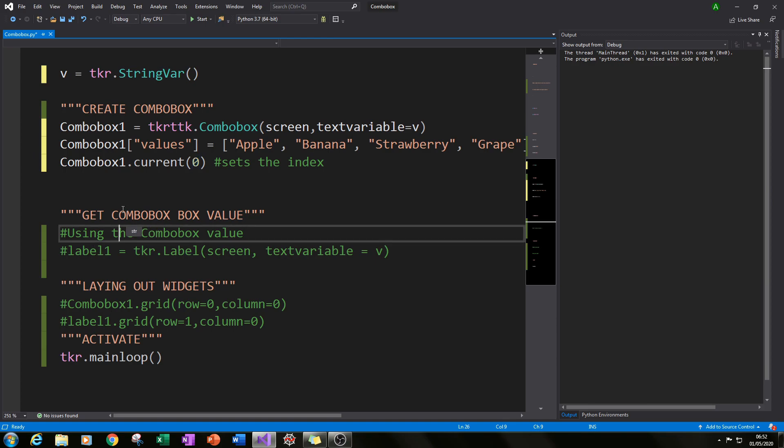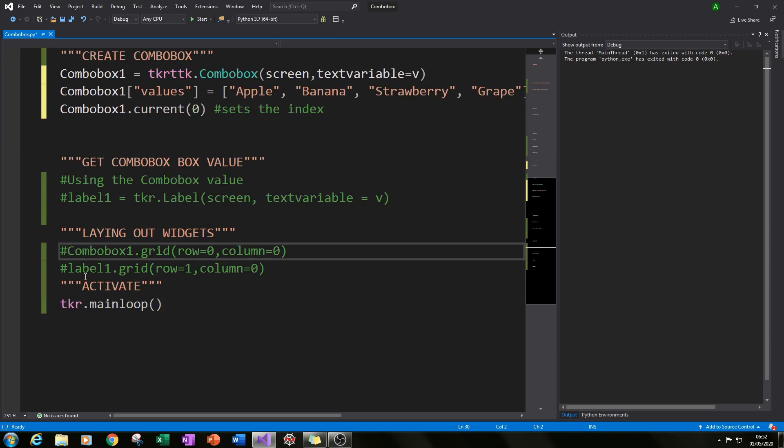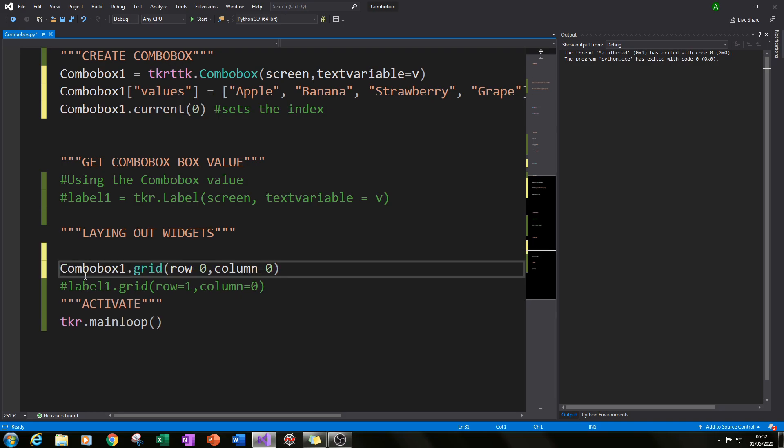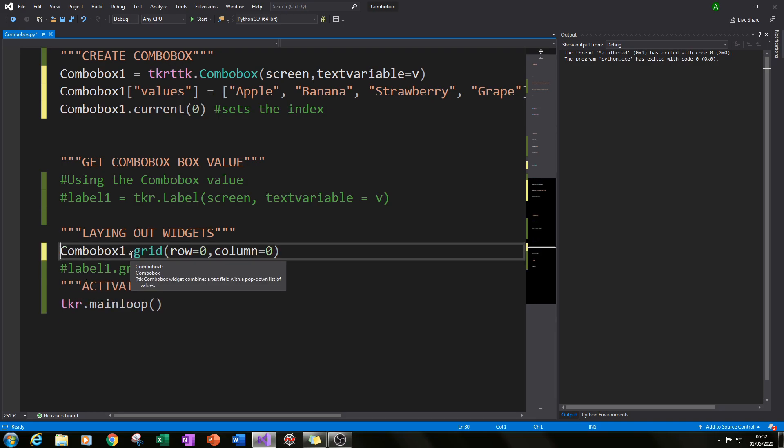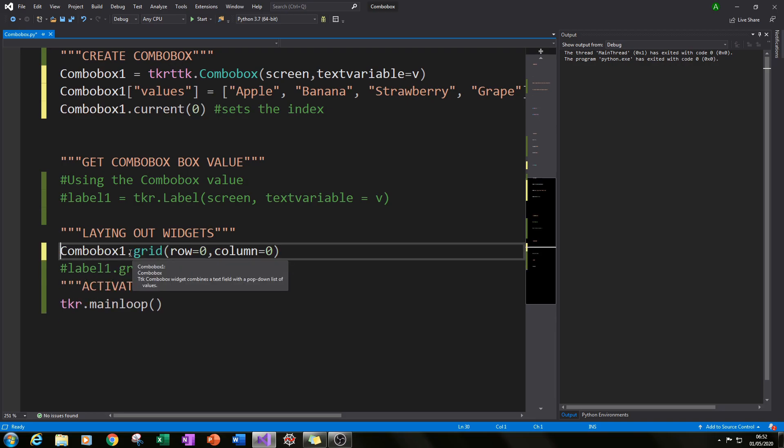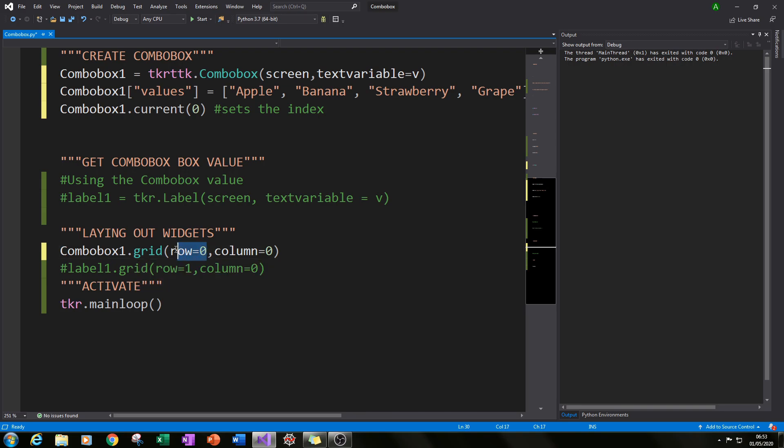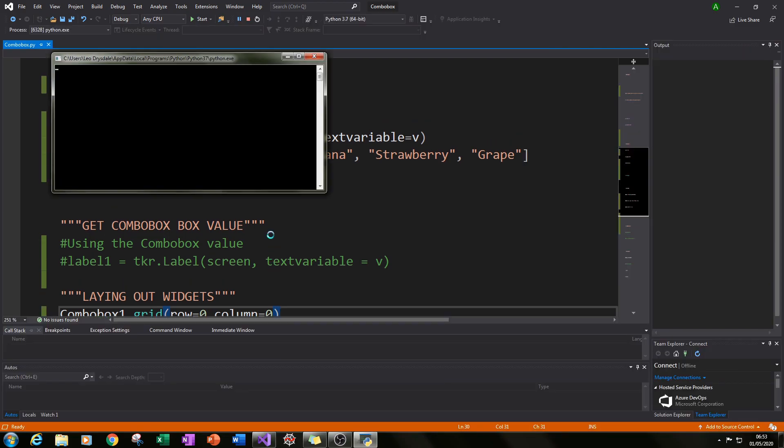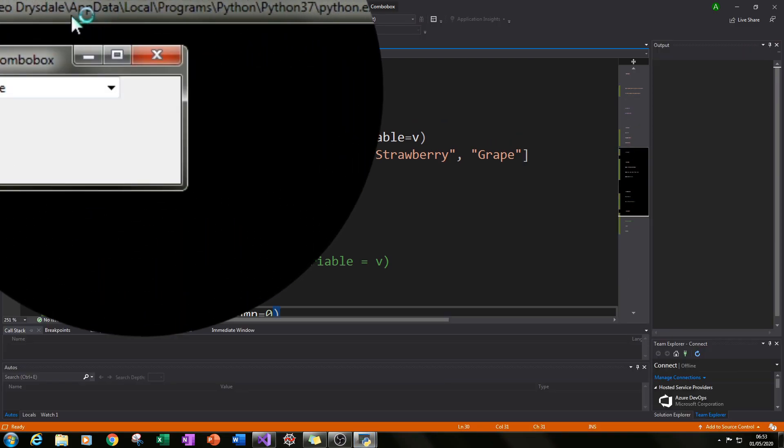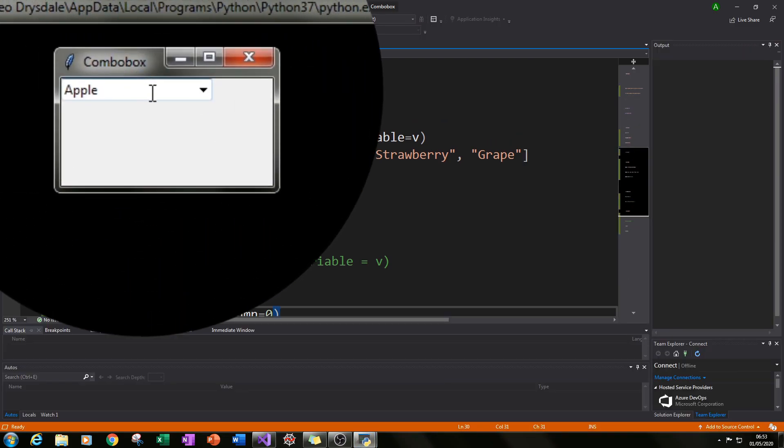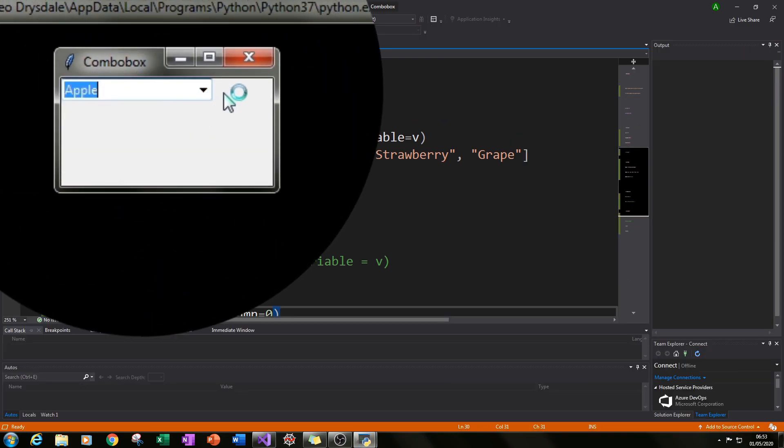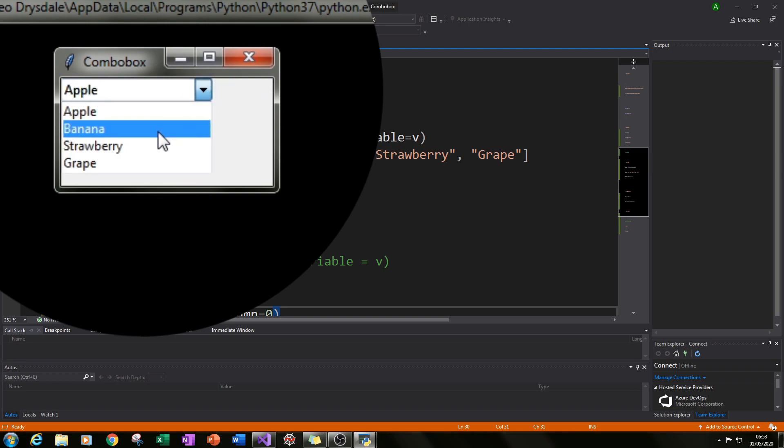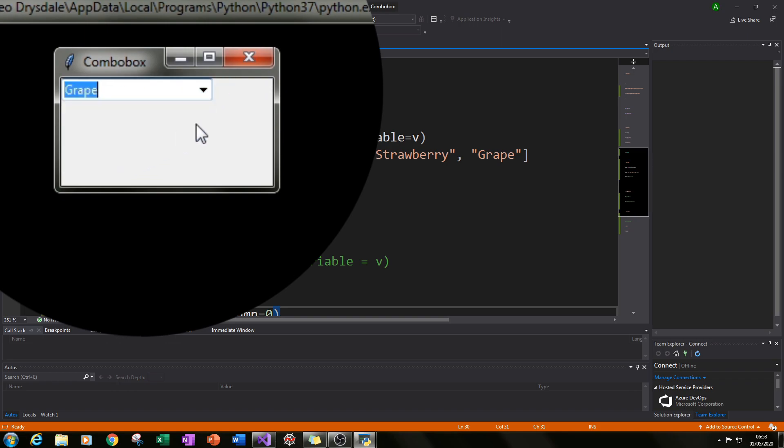So that is our combo box created. If we just pack it into our screen by typing in combobox1.grid then I specified row equals 0 and column equals 0. Then we can run it and we can see our combo box has been created. This is our combo box. So apple, banana, strawberry and grape. And we can select each value and this value selected here is V essentially. That is what V is.